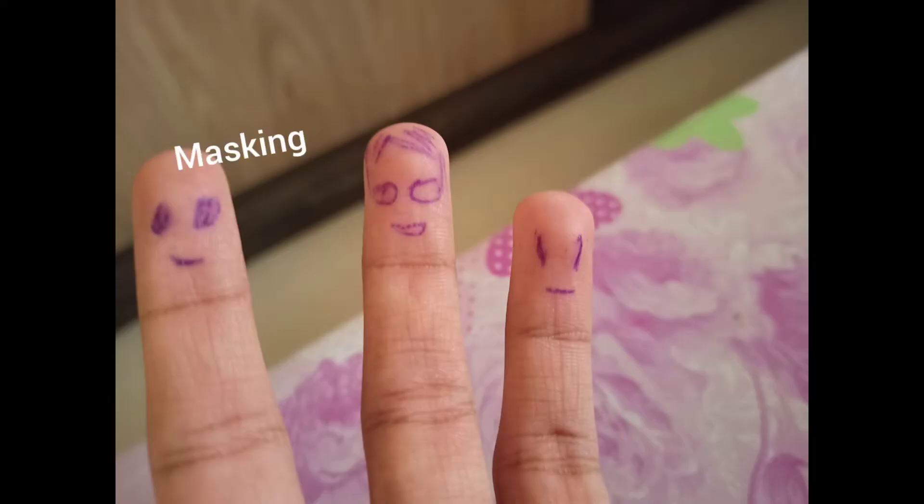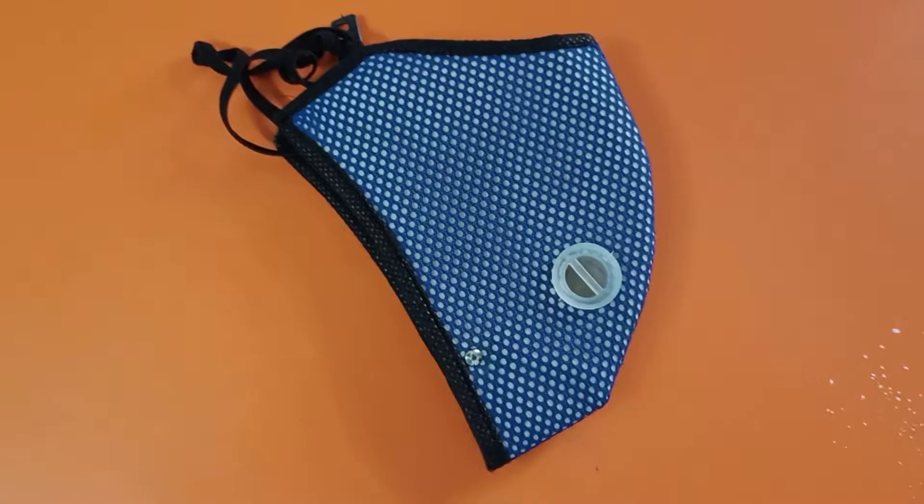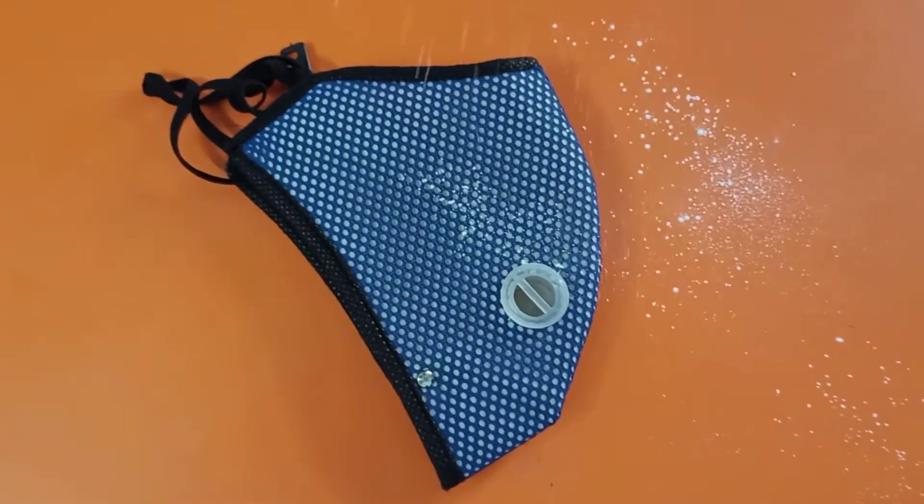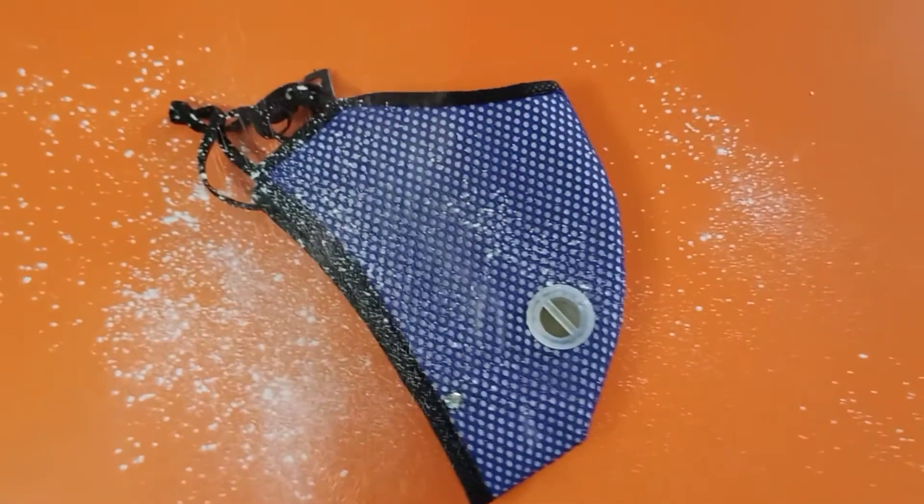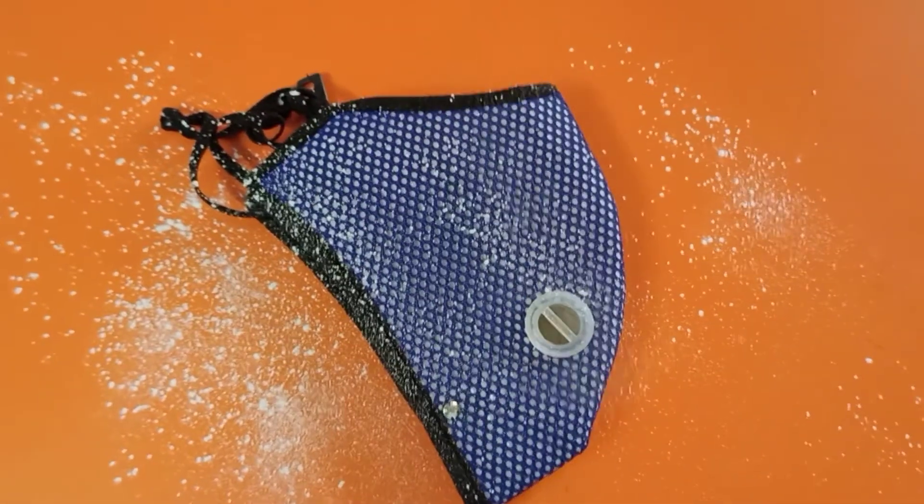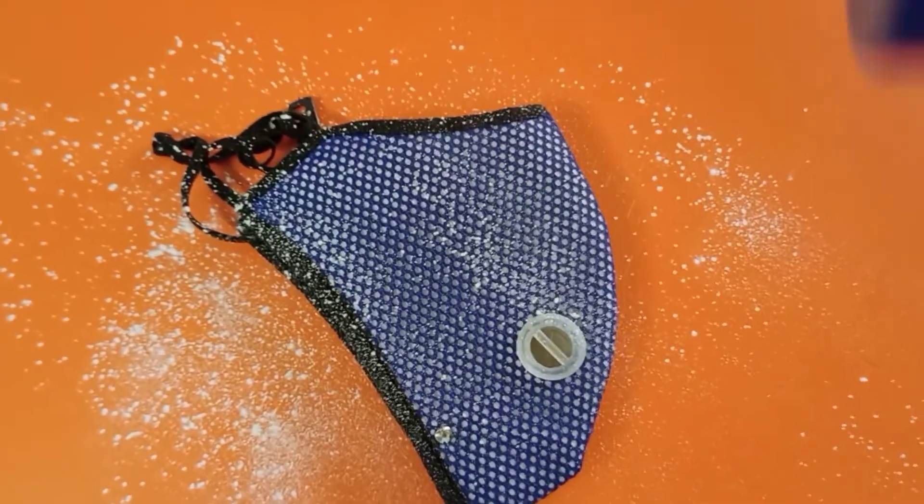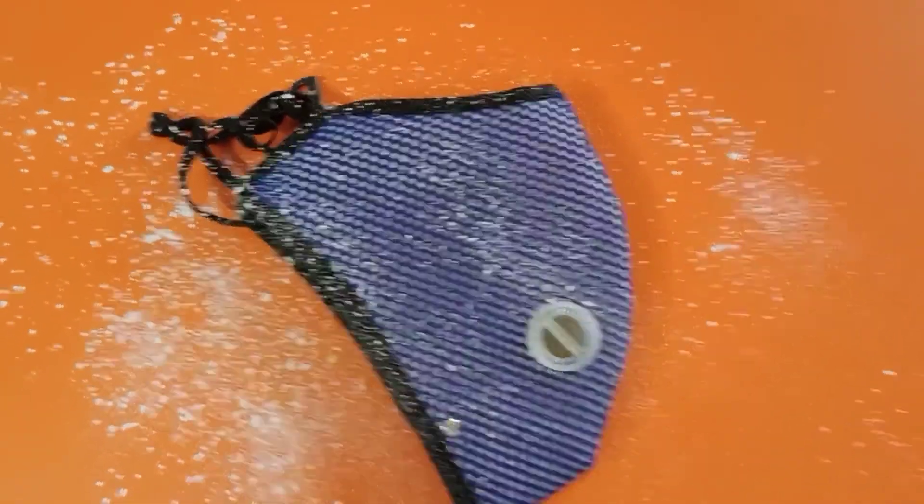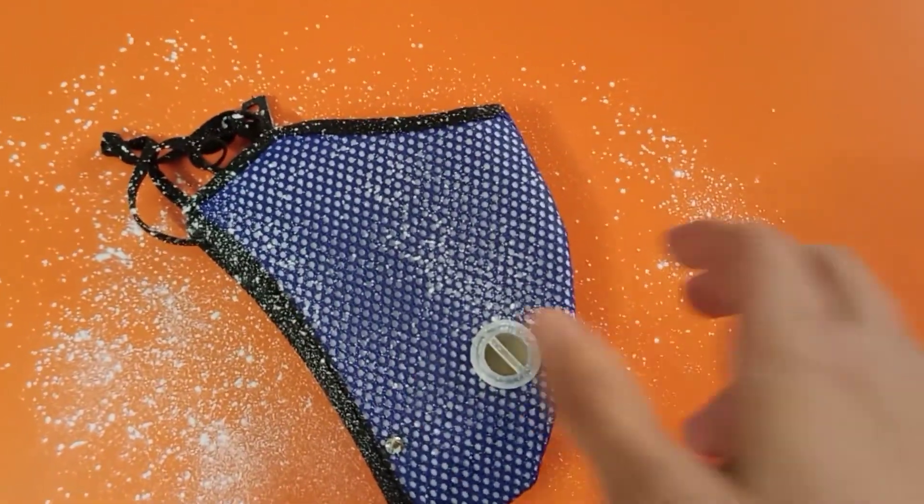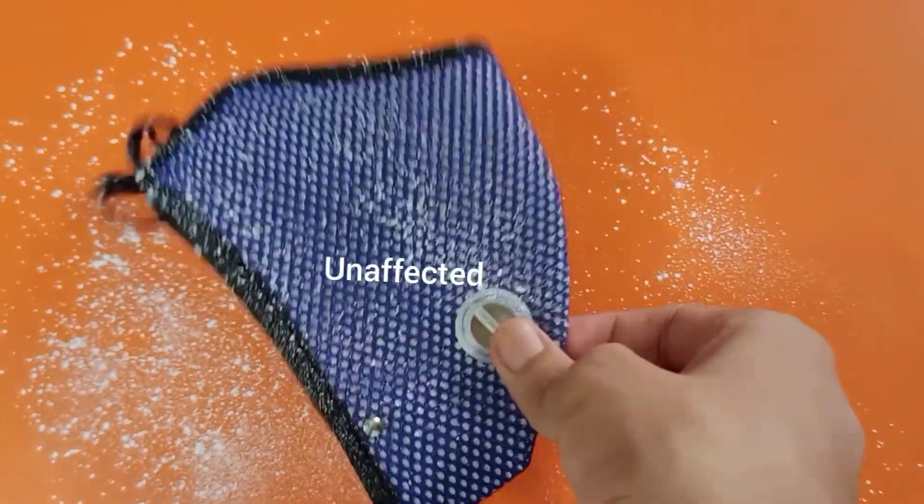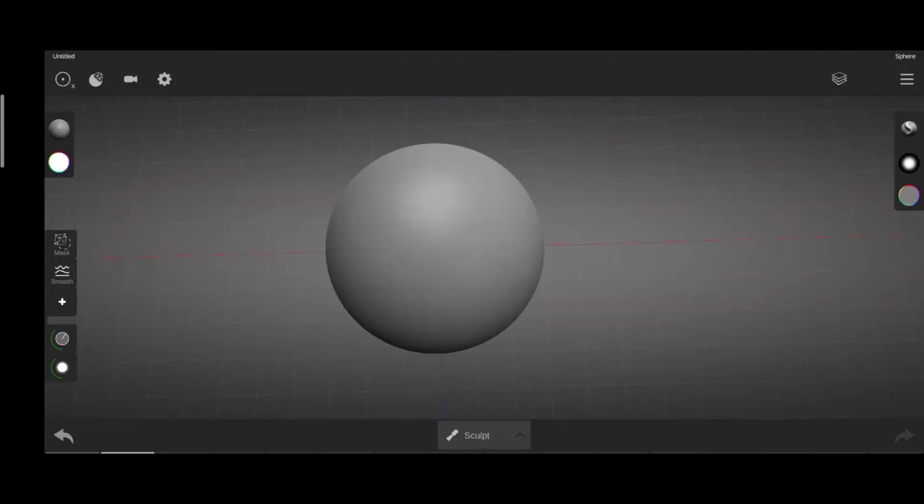In this one, I'll cover masking, rendering and a few other stuff. Masking, just like in the real world, if you mask something, it remains unaffected from external stimuli. Similarly, if you mask something in this app, it won't be affected when you sculpt and paint on the object.